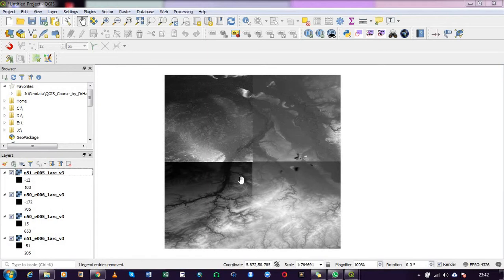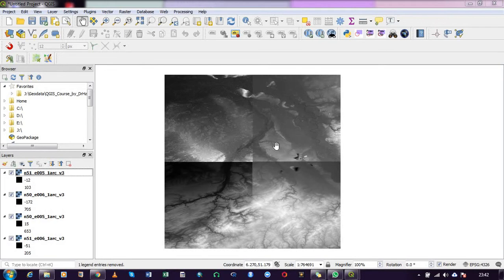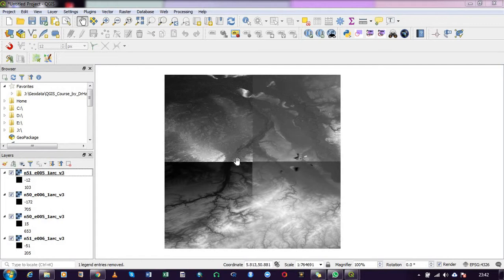This is a DEM of a catchment, and I want to merge them so that it forms one unified tile so I can proceed with the work I want to do with it, specifically to delineate my catchment. But for this video, I will only be demonstrating how to merge the tiles.